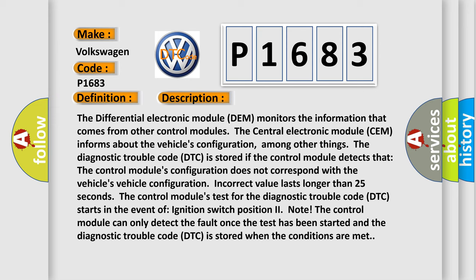The control module's test for the diagnostic trouble code starts in the event of ignition switch position two. The control module can only detect the fault once the test has been started, and the diagnostic trouble code is stored when the conditions are met.